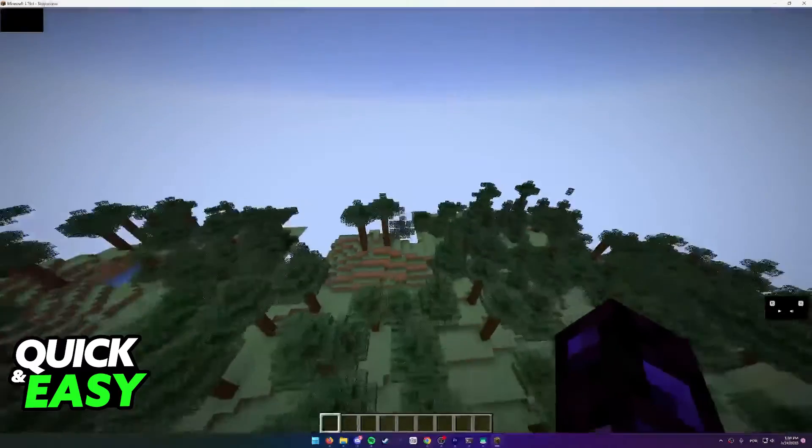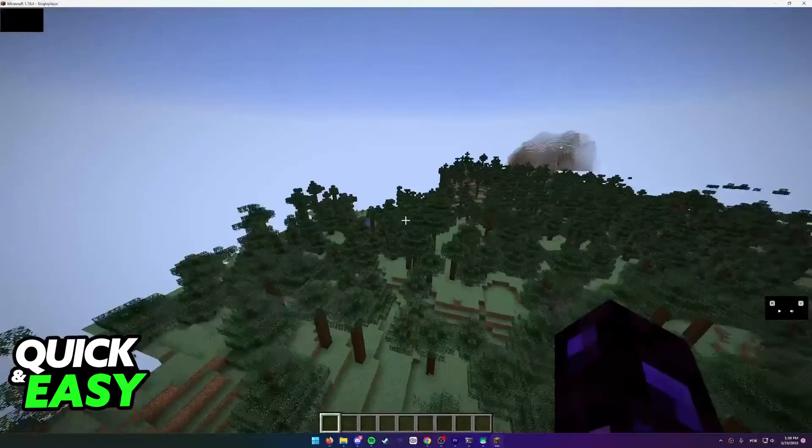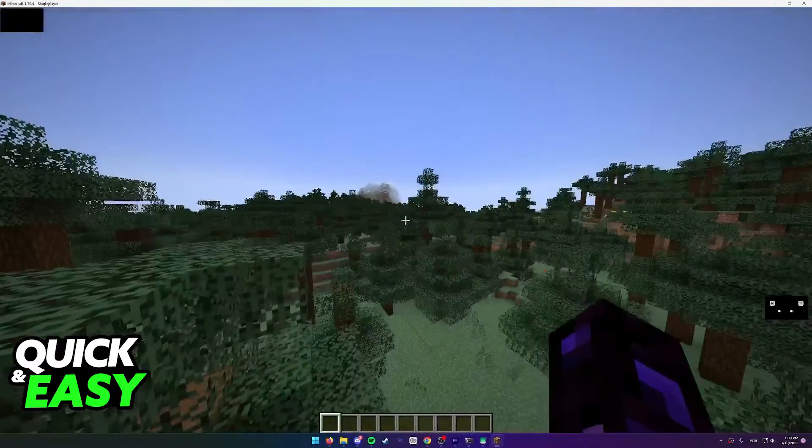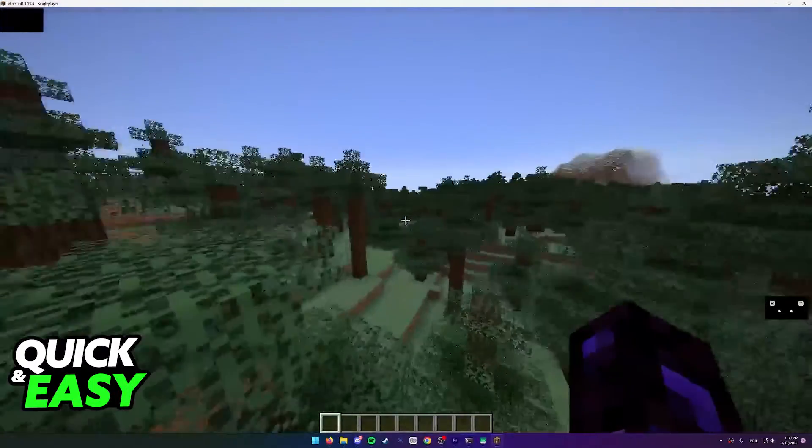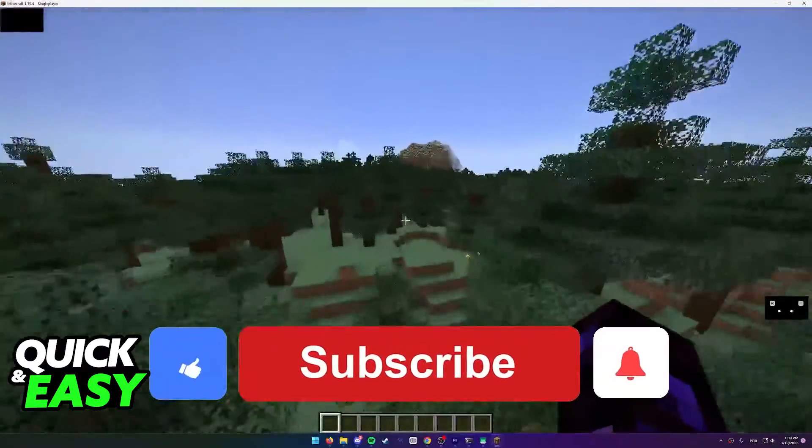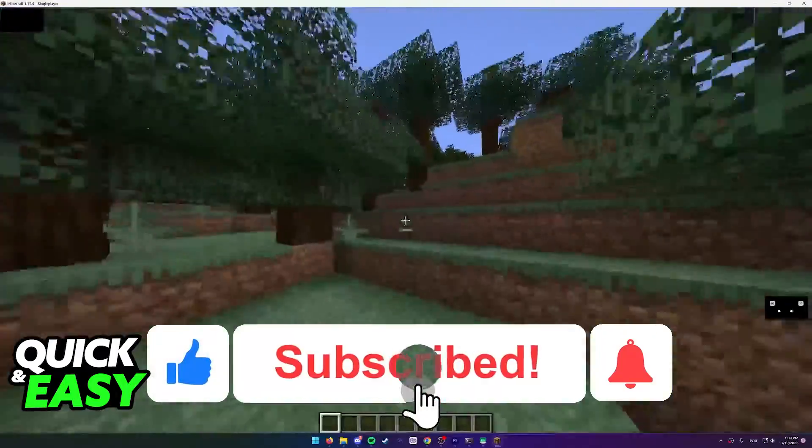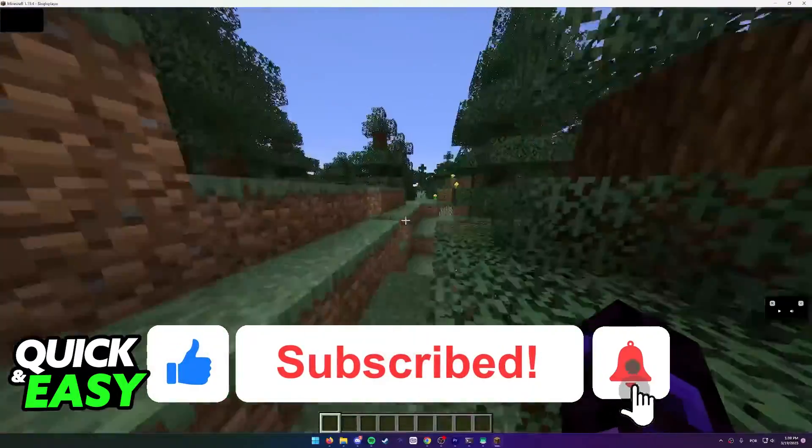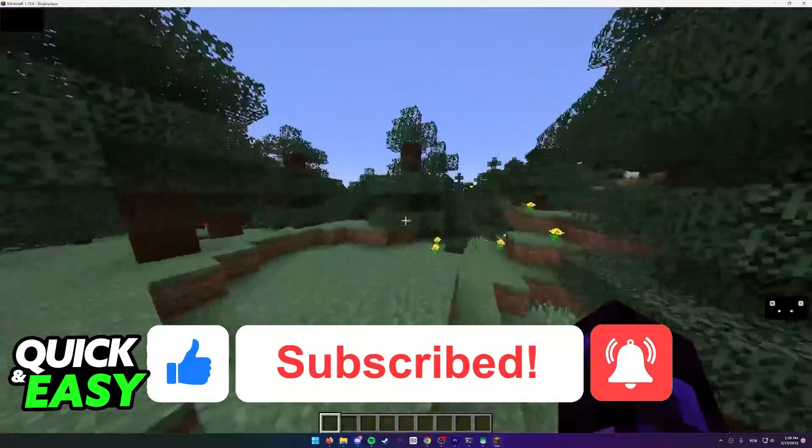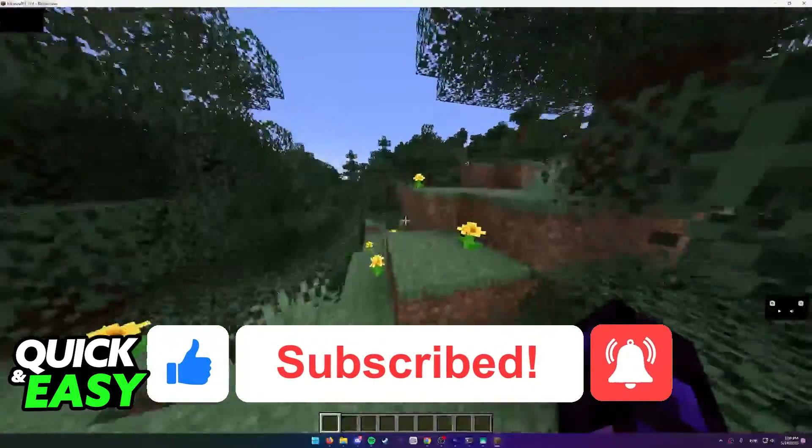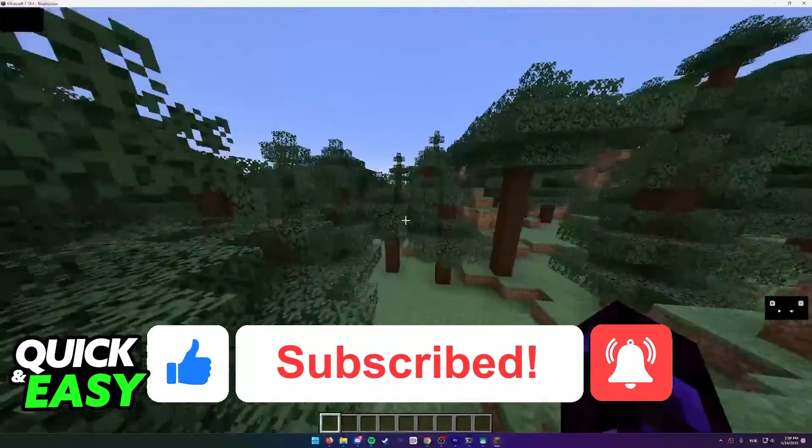I hope I was able to help you on how to convert an old Minecraft world to a newer version. If this video helped you, please be sure to leave a like and subscribe for more quick and easy tips. Thank you for watching.